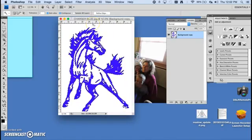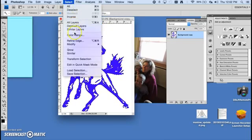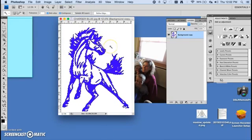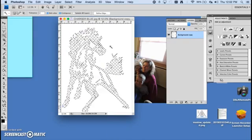Now I'm going to go to Select, Inverse. Now I have my blue selected. I can tell by hitting the delete key — my blue goes away.